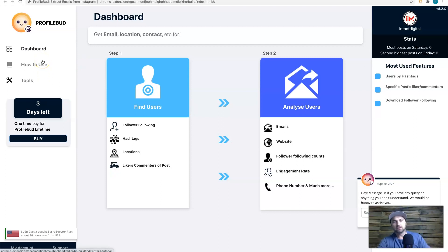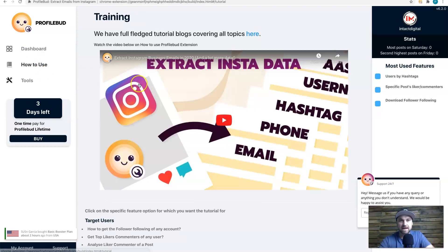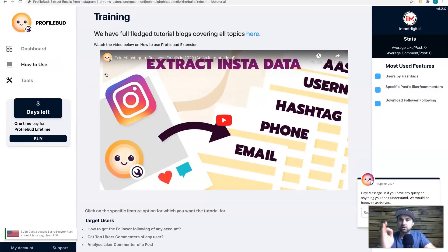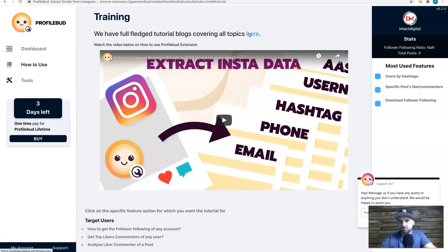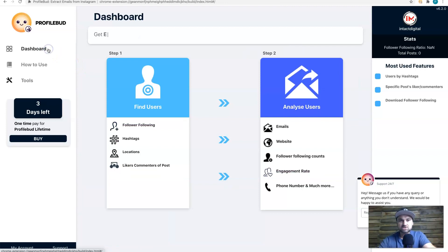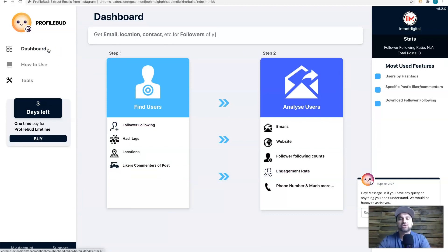If you want to follow video instructions, go to the 'How to Use' section tab on the left — it shows you exactly how to do it. There's also another Profile Bud website with all the information. On the left we also have 'Tools,' which is constantly being added to, which is really cool.